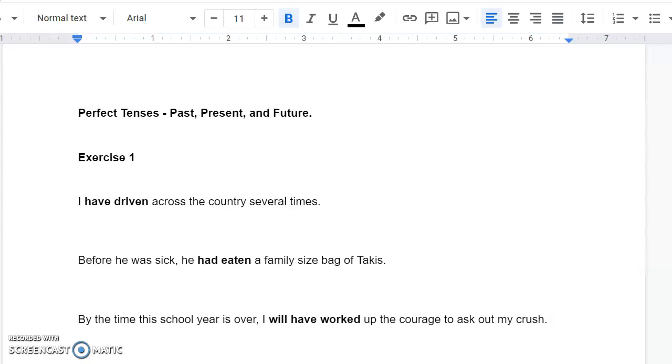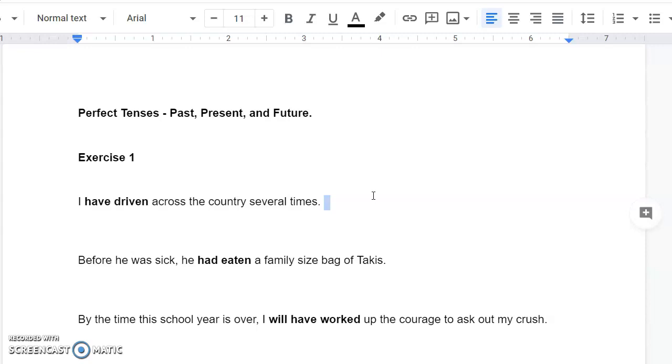So, the first of the two exercises is going to have sentences like this. It's going to have a verb highlighted. I have driven across the country several times, and all you're going to have to do is write which tense that is. Is it past, present, or future perfect tense? Well, because we have have in front of it, have driven, we're going to know that that is present perfect.